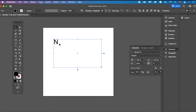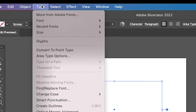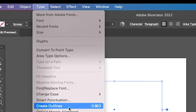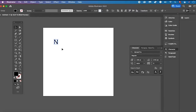In order to solve that problem, what we need to do is create an outline of our text. We can easily do that by selecting Type in the main menu and then clicking on Create Outlines. You can then see that our text box is now adjusted.